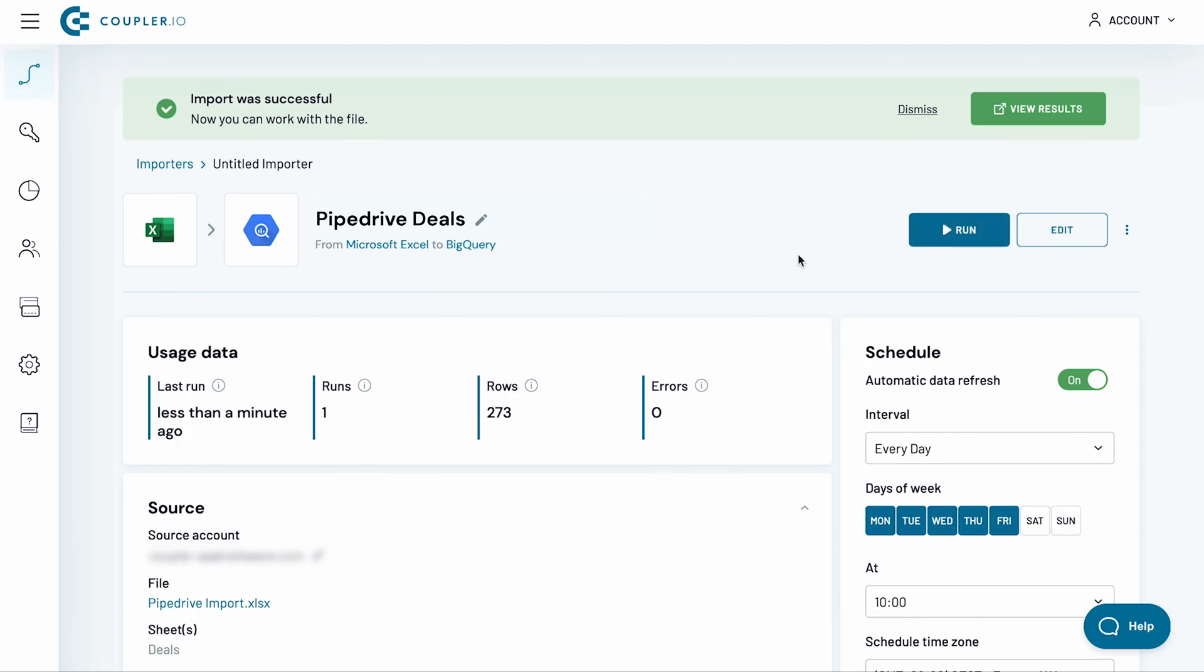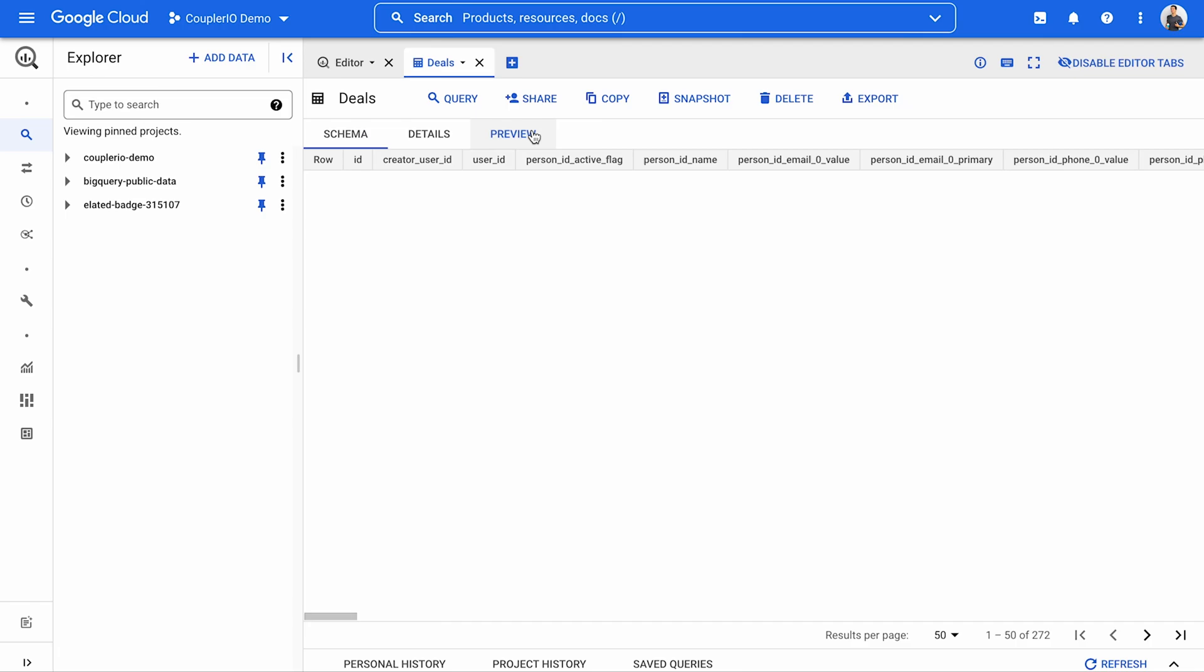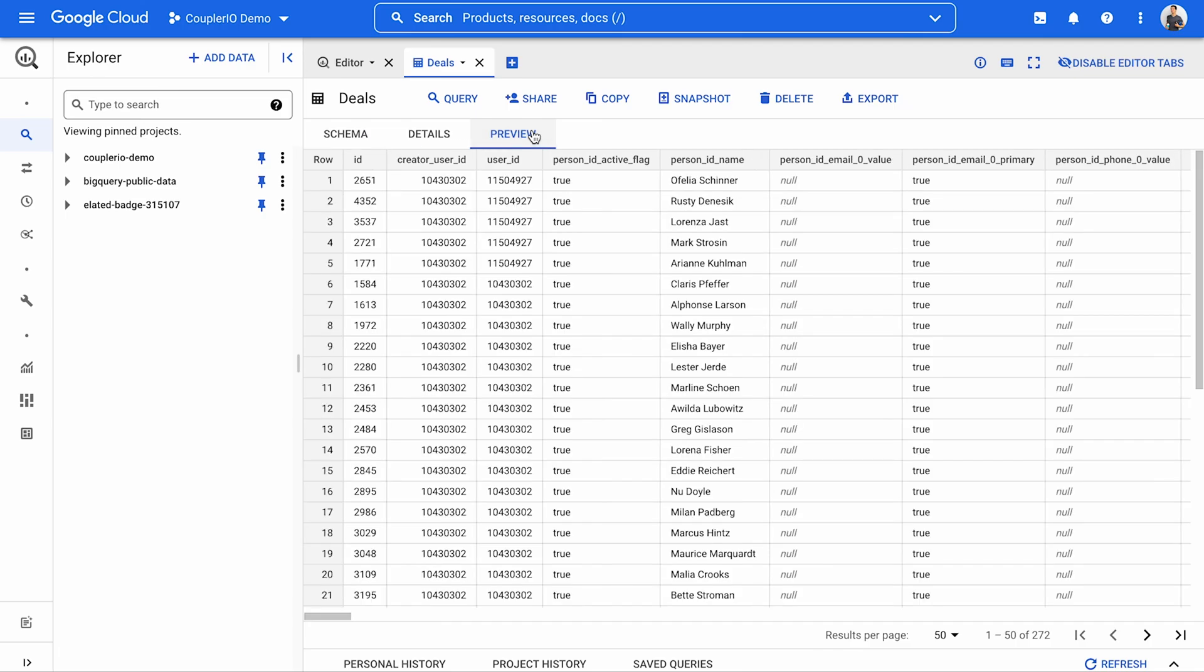My importer has now finished running, so I click the View Results button. And here's the preview of my Excel data imported to BigQuery.